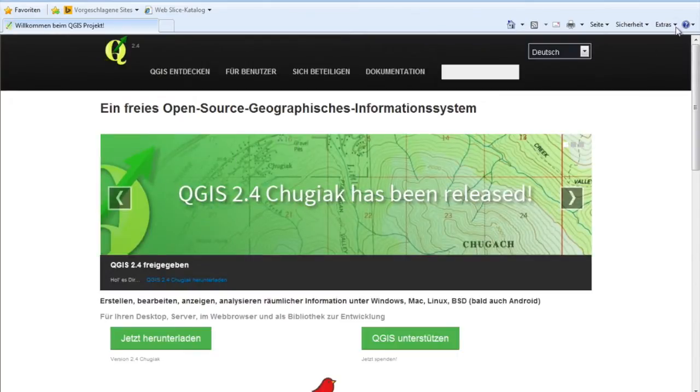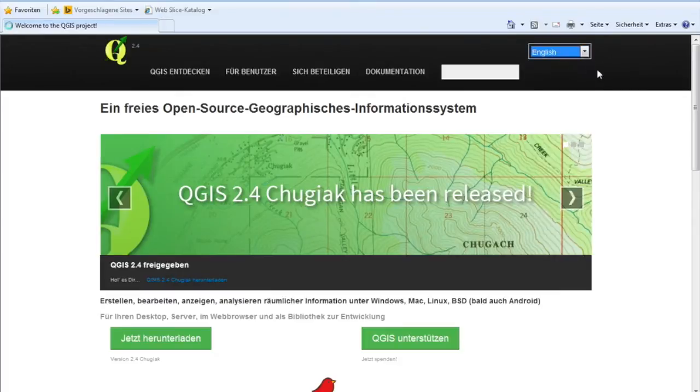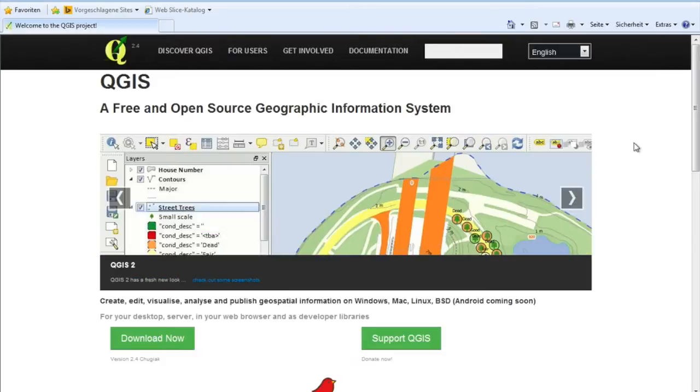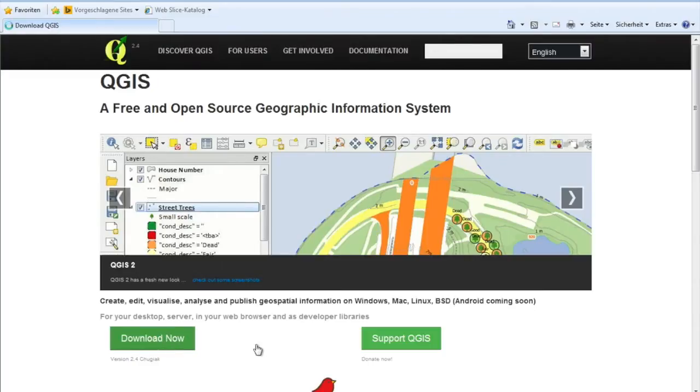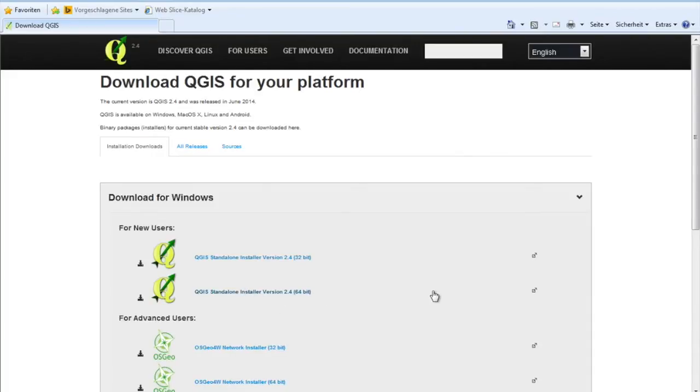You can see it is written in German. If you start there or go there with another domain ending or IP, you might end up in the English version. Just press on 'Download Now.' I'm running a 64-bit version and this is the standalone installer for the 64-bit version.